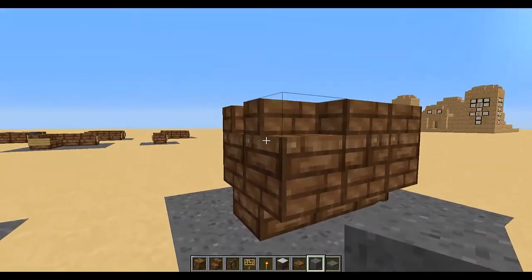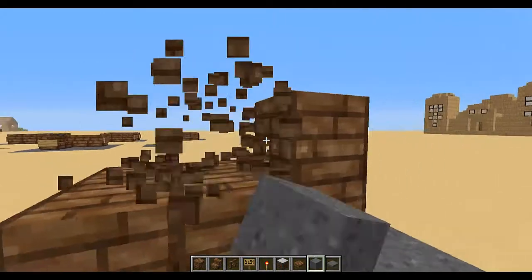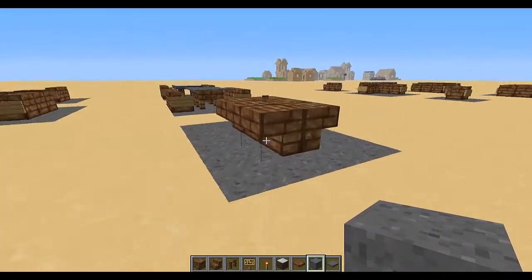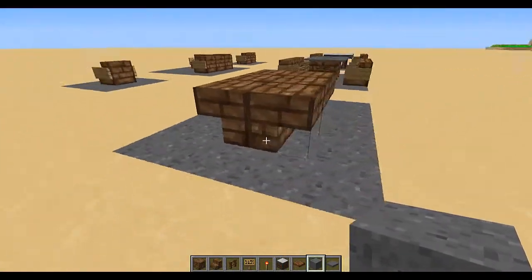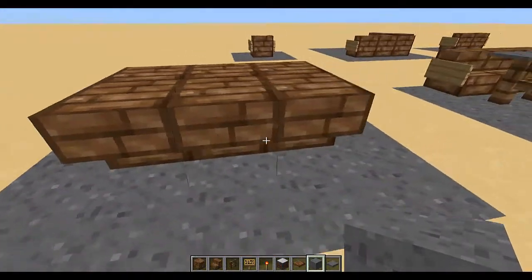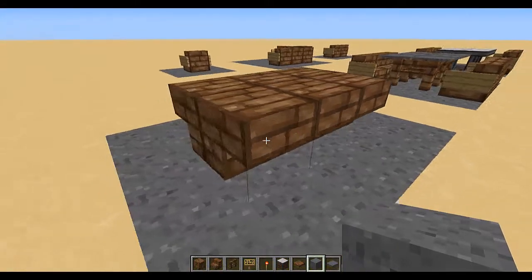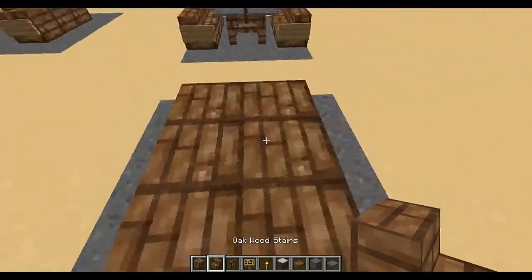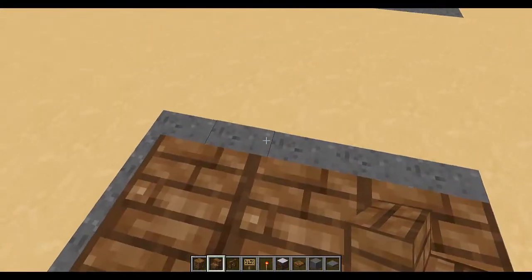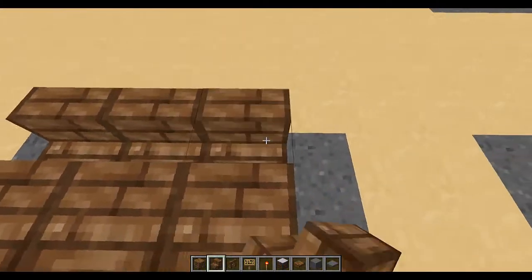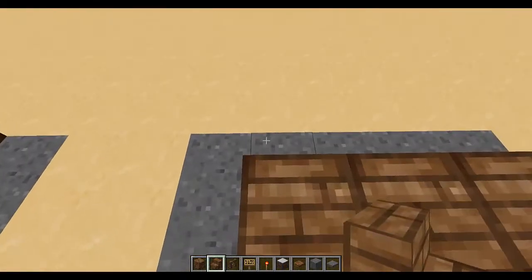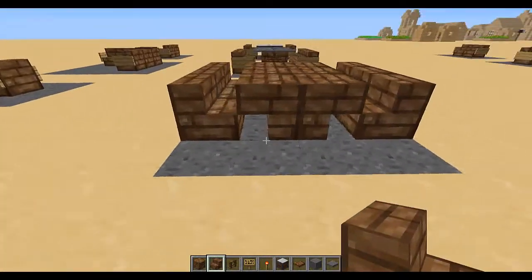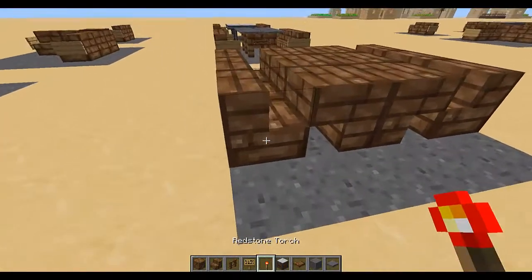Then we just remove the top layer, and there we go — we have quite a complex table, again just made with stairs. Once again you can add the benches along the sides and the signs.